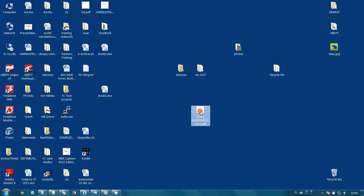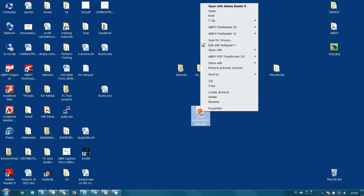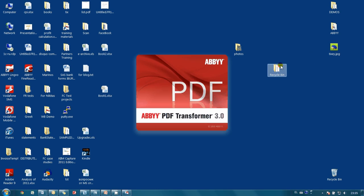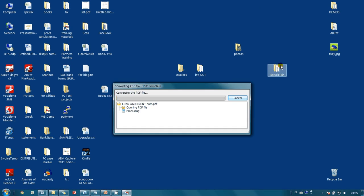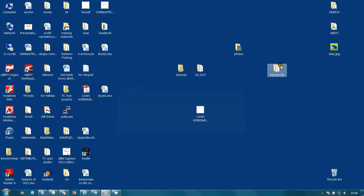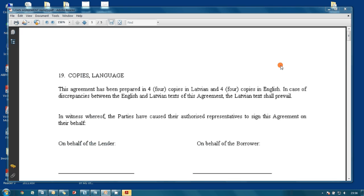But let's walk an extra mile and make work with this document even simpler. With two more clicks, I'll make this PDF searchable. And now I'm able to find any text inside this document.